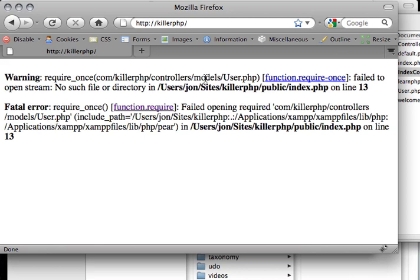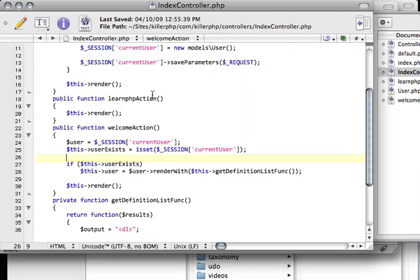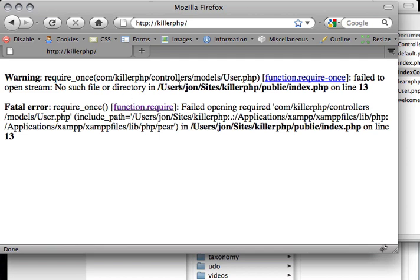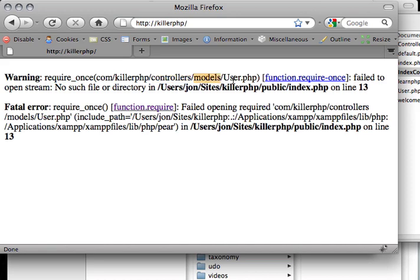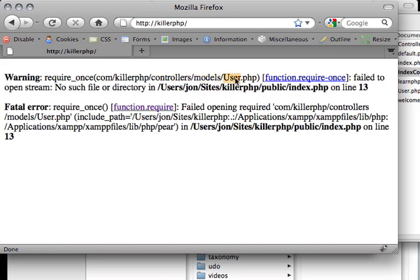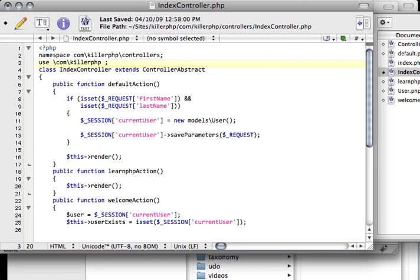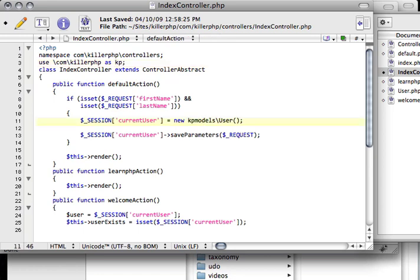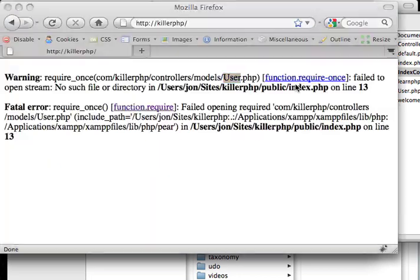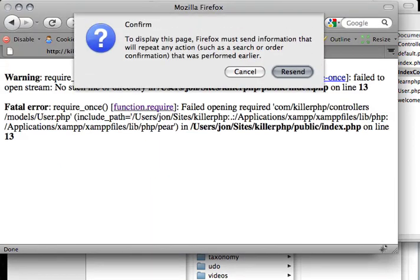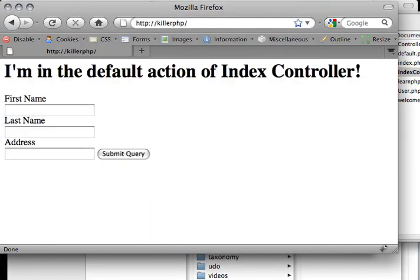Okay. It says require once com\killerpHP\controller\models\user. So we're getting this error saying com\killerPHP\controllers and then models and then user.php. This is happening because of my use declaration. I made a mistake since I'm still new to this stuff myself. So we say use com\killerPHP and here I'm just going to say as kp. And then down here I can just put in new kp\models\user. And there we go.